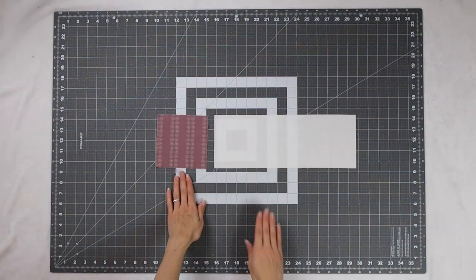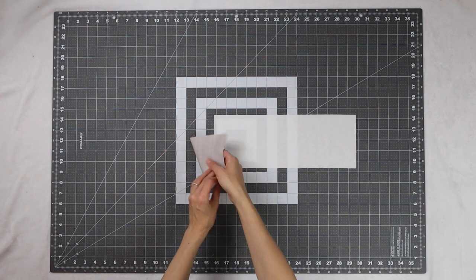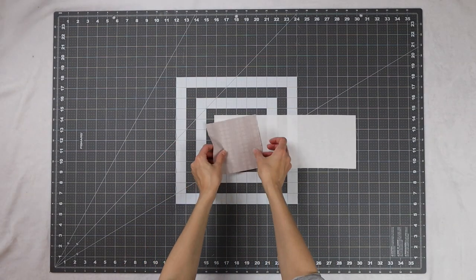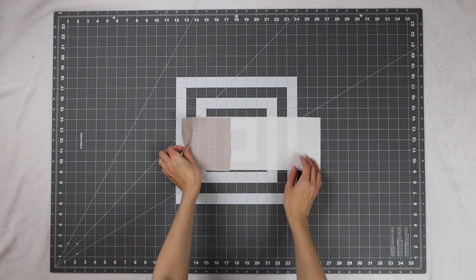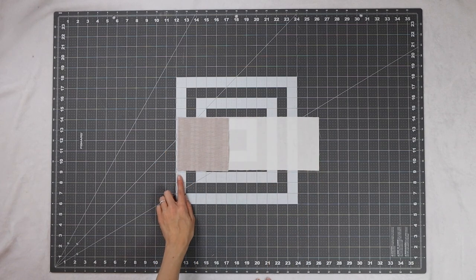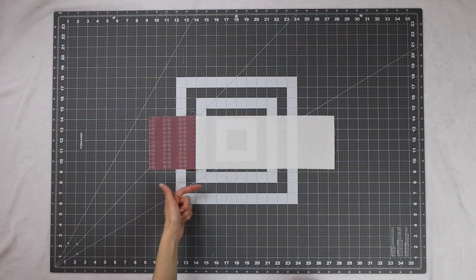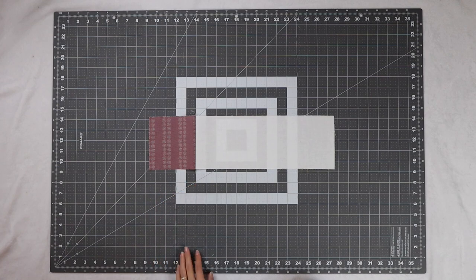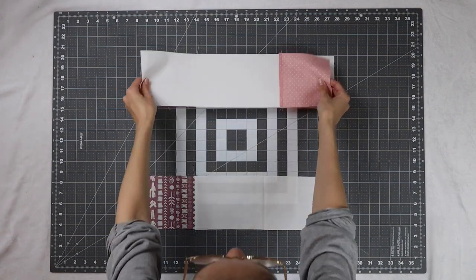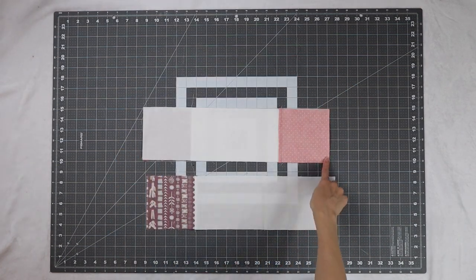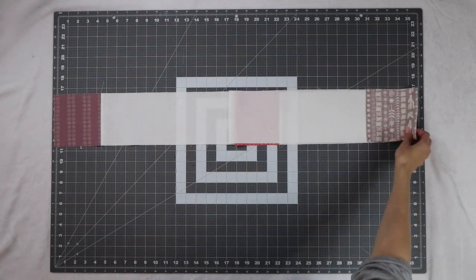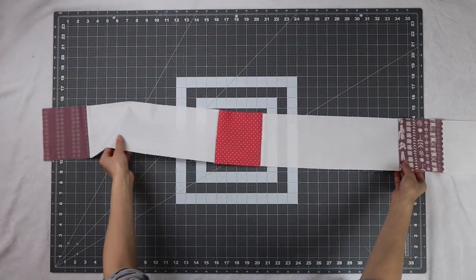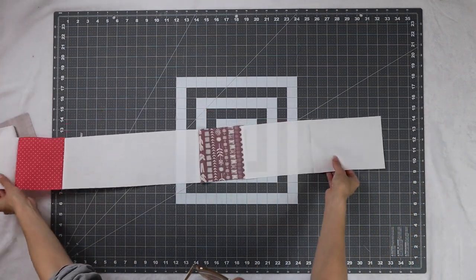Next we're going to assemble our section C rows so we're going to take one charm square and one 14 inch rectangle and sew that together. We're going to need a total of six of these and we're going to press to the right and we'll take three of them and sew them all together into one long row just like our past rows.